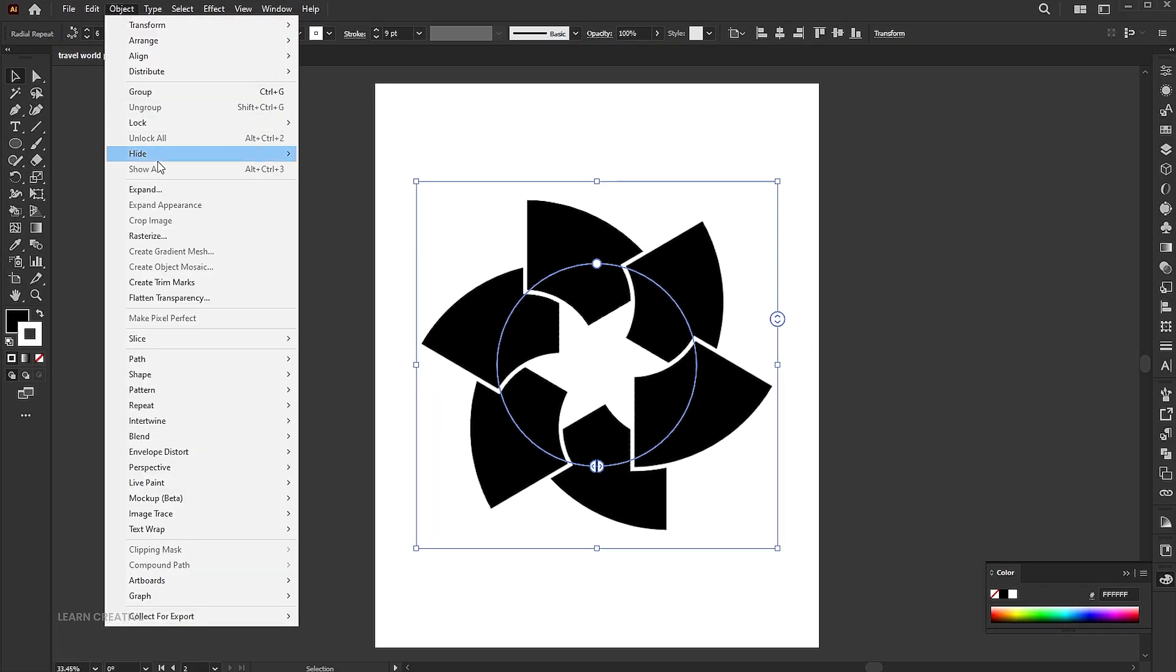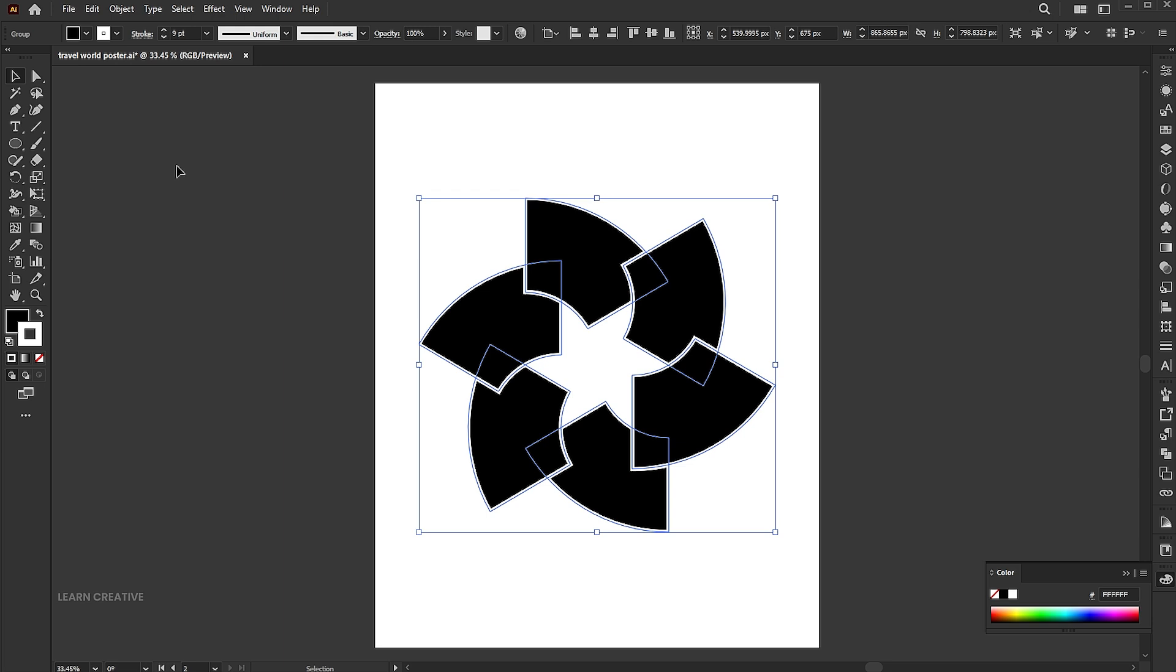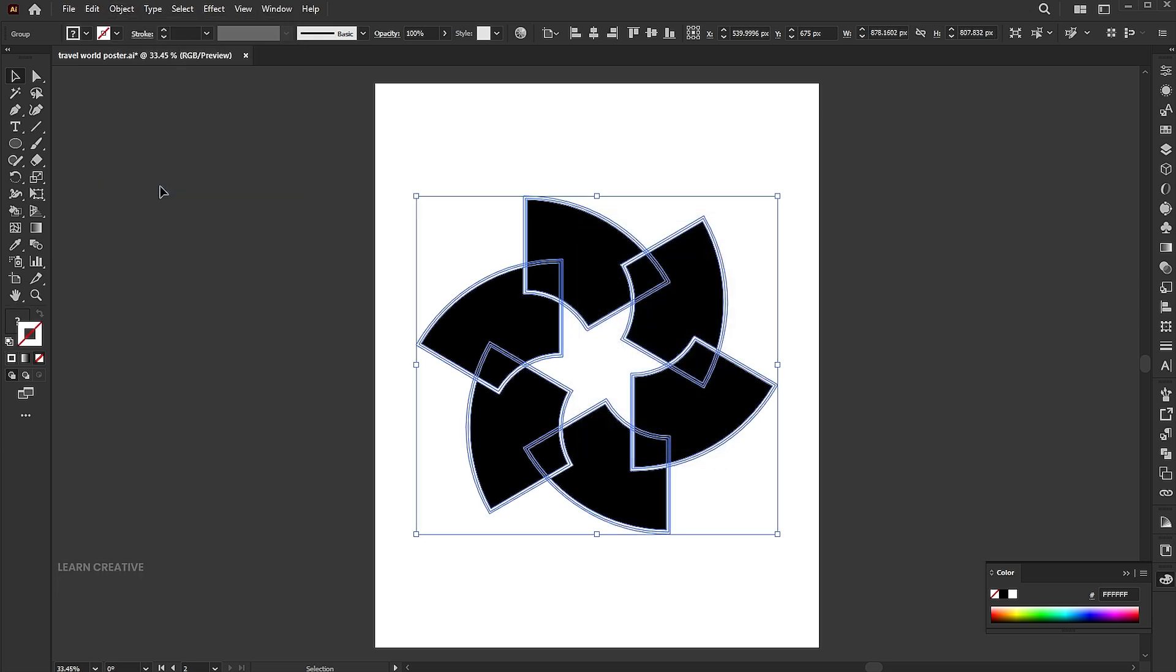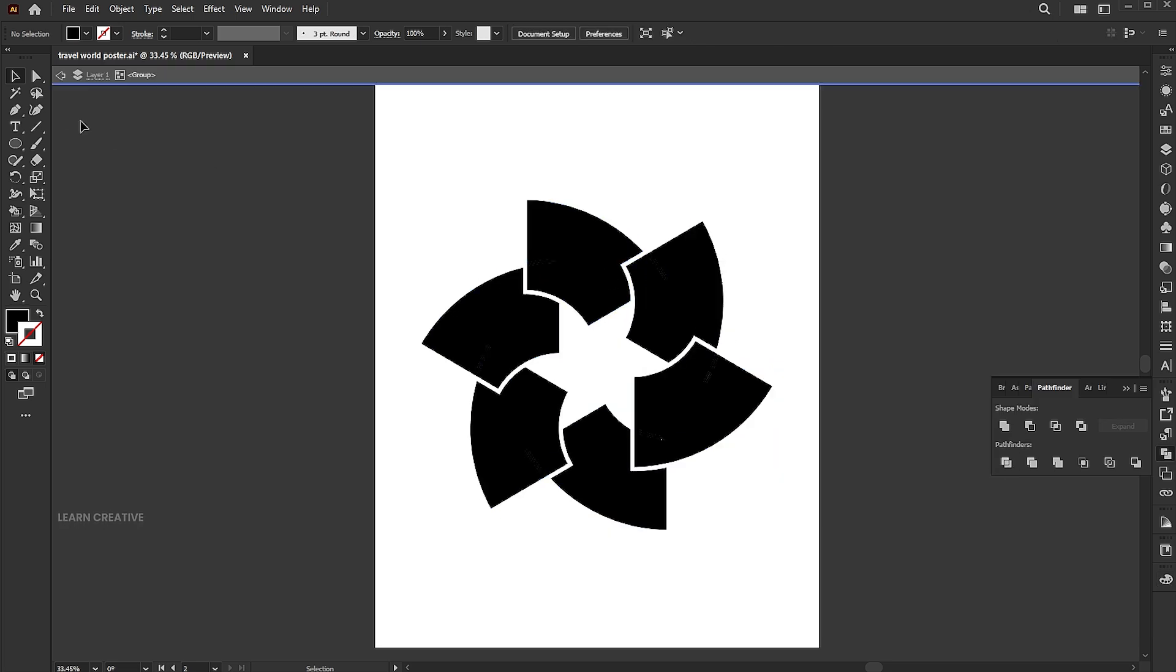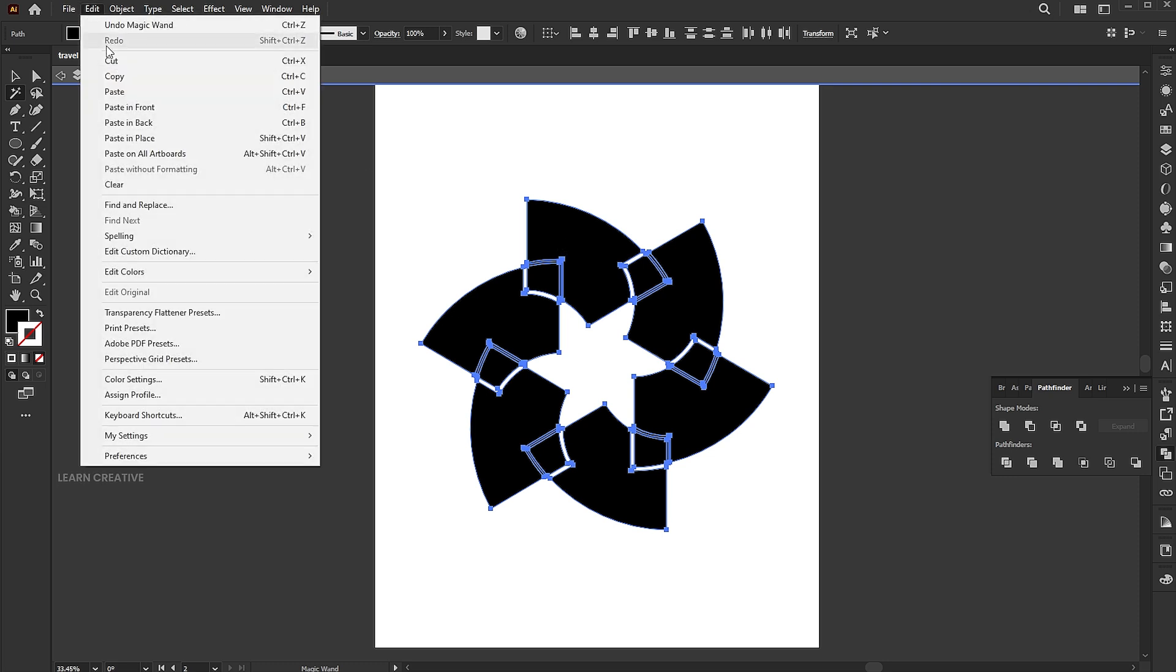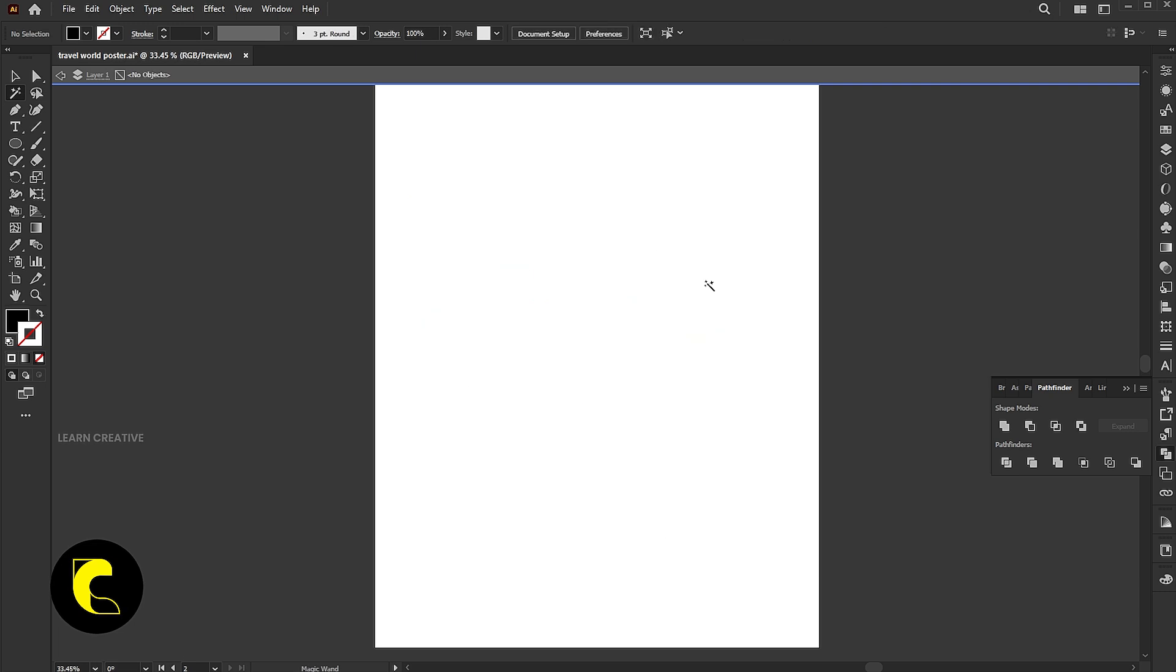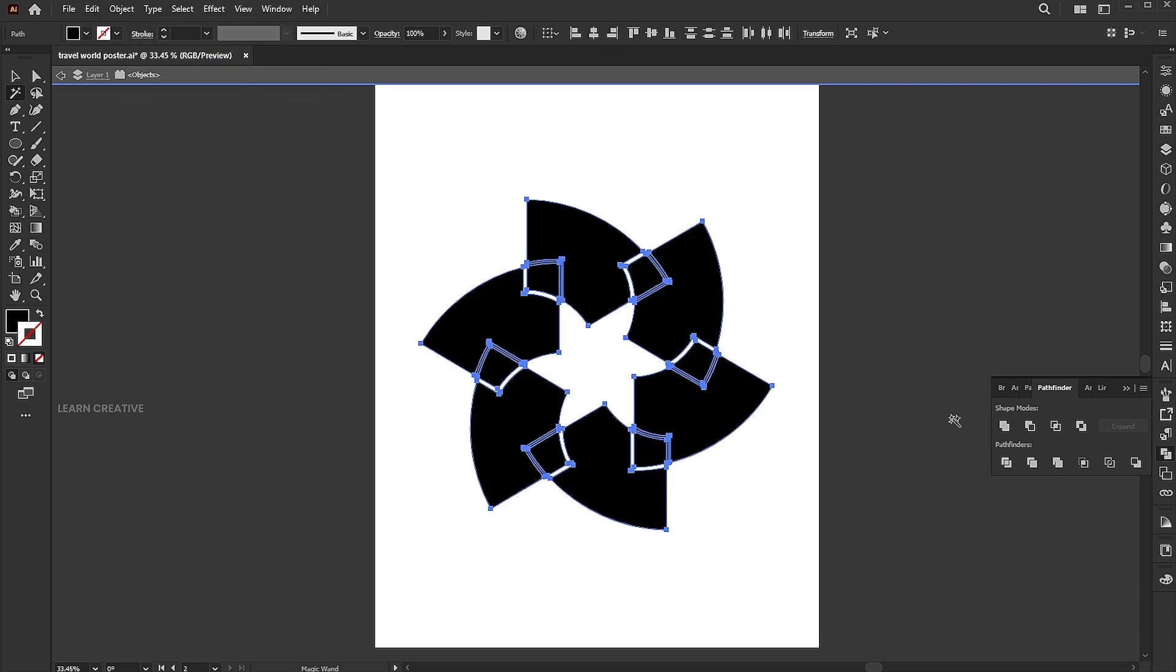Object menu and Expand. Expand again. Pathfinder and Divide. Double-click on it, use the Magic tool to select the black part. Edit and Cut. Select All and Delete. Then paste it in front and unite them using the Pathfinder.